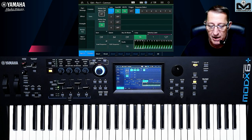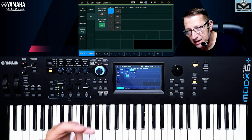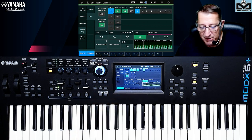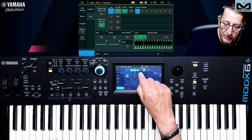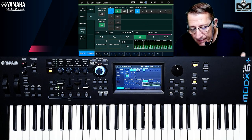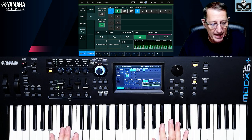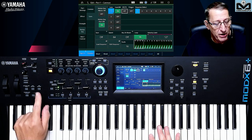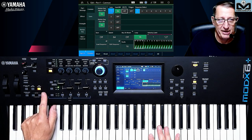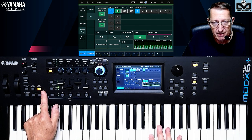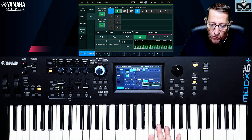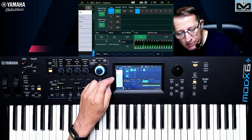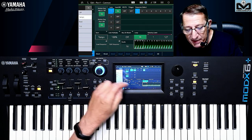Now let's go to Motion Sequencer. By default you are in an unactivated state — I will explain more in the bonus on video two. Here I activate it — and nothing happens. Why? Because like the arpeggio, you need to set the Motion Sequencer on with this button. Now we start to have something.